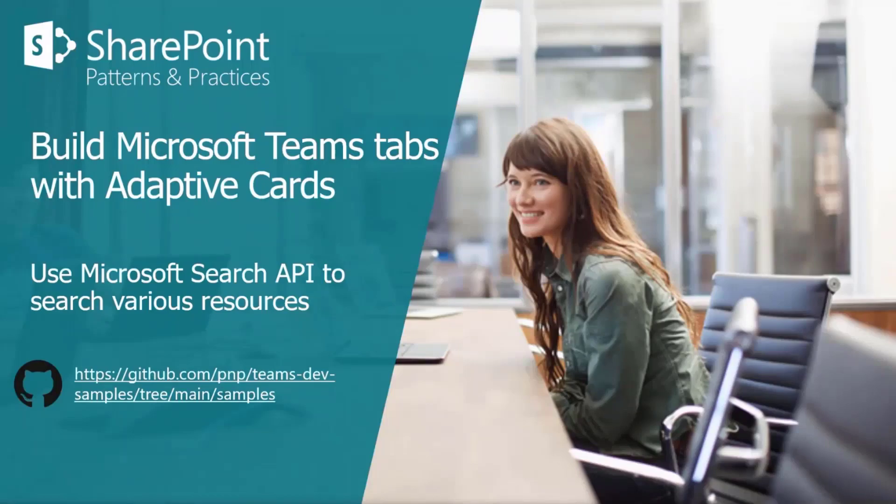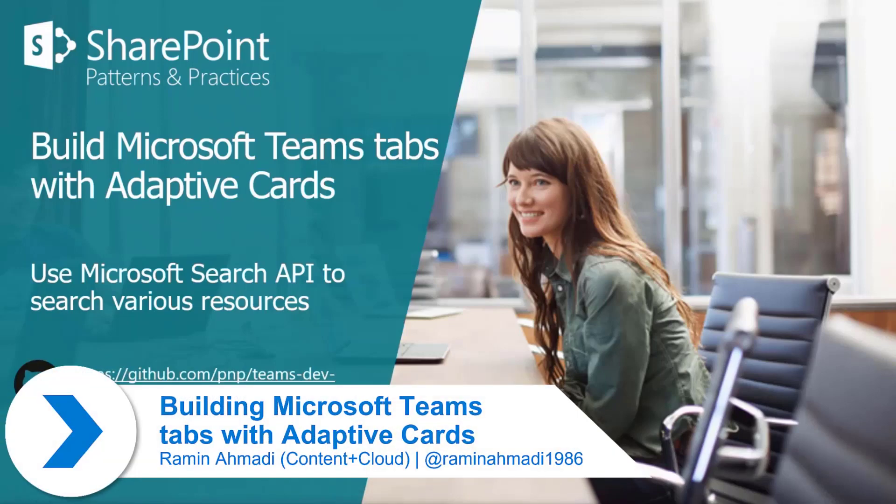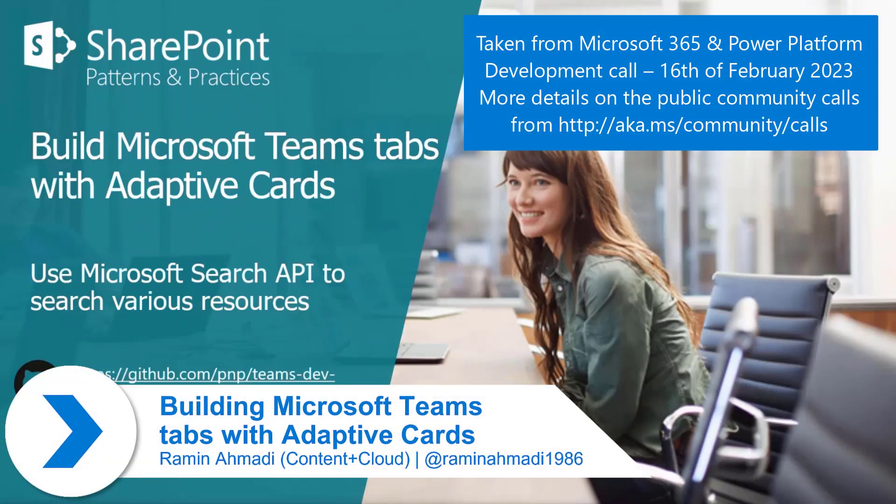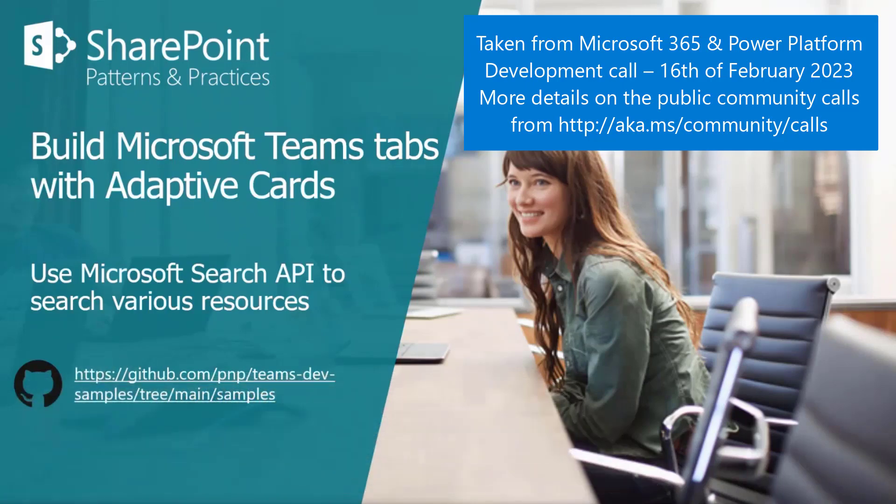I'm excited to talk to you today about building tabs with adaptive cards. I'm going to show you how to use Microsoft Search API to search through different resources and display them in an adaptive card tab within Microsoft Teams.